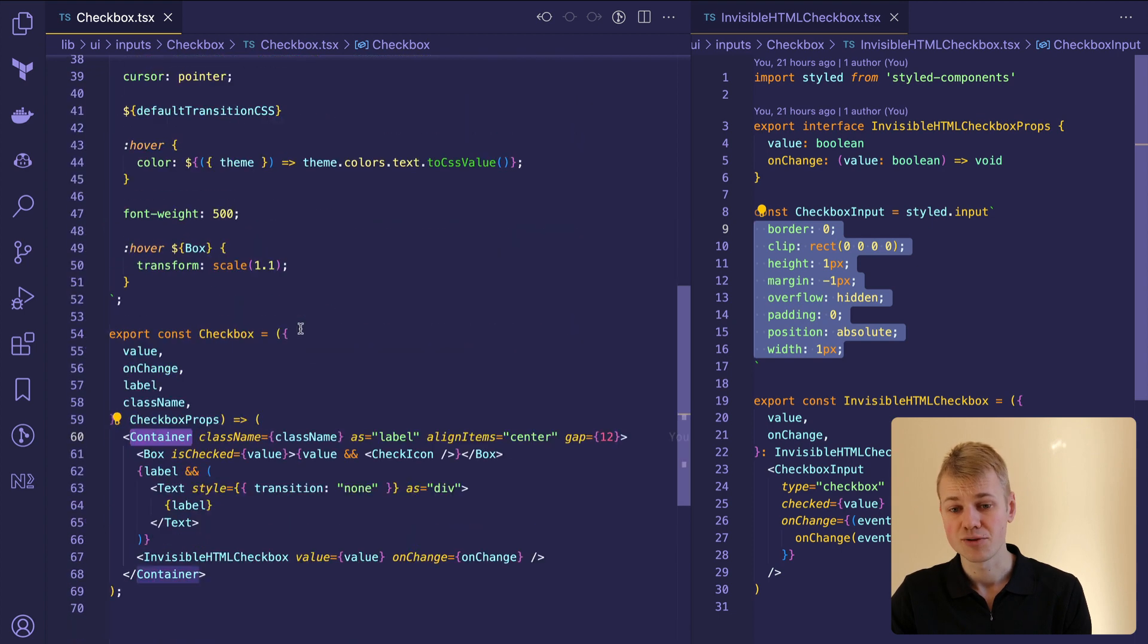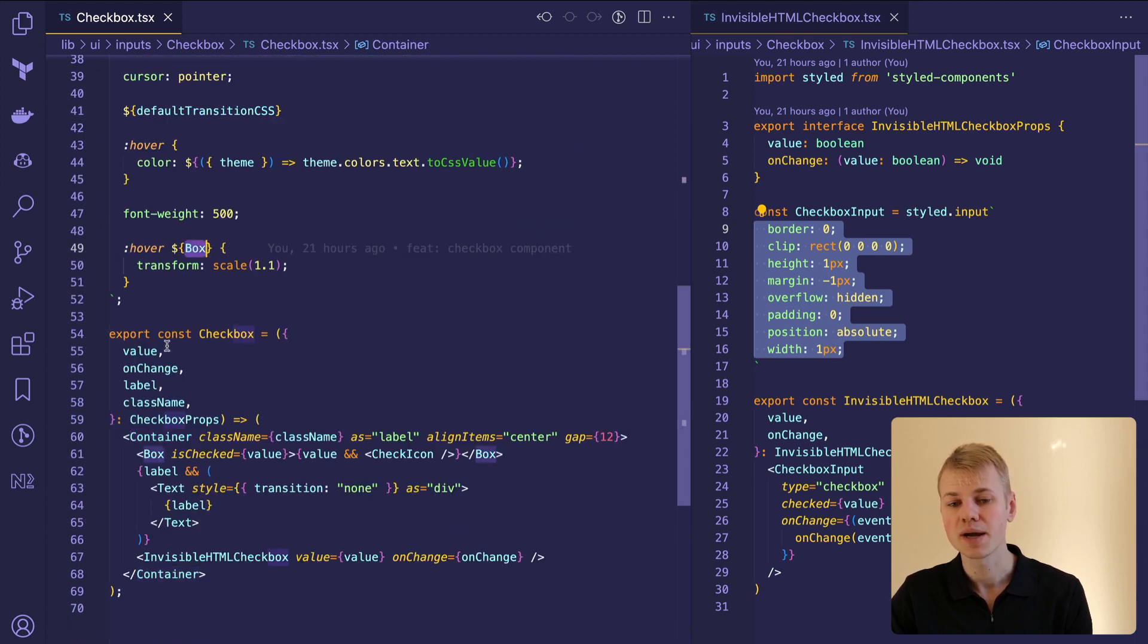We apply interactive styles to the container, including an effect to make the checkbox slightly larger on hover.